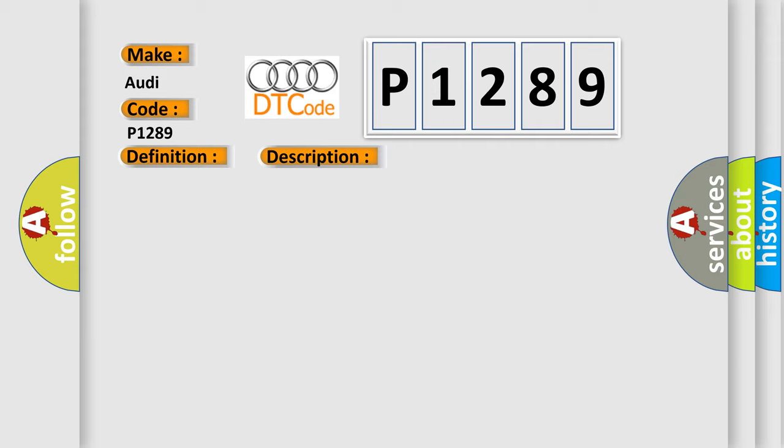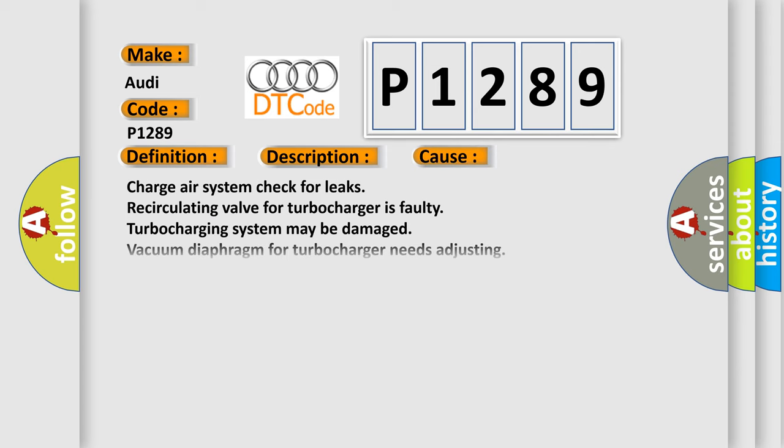This diagnostic error occurs most often in these cases: Charge air system check for leaks, recirculating valve for turbocharger is faulty, turbocharging system may be damaged. Vacuum diaphragm for turbocharger needs adjusting, wastegate bypass regulator valve is faulty.